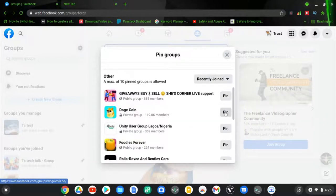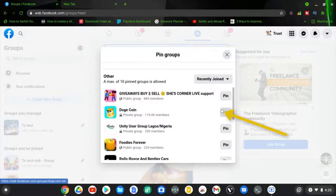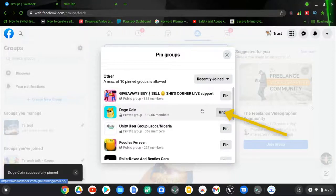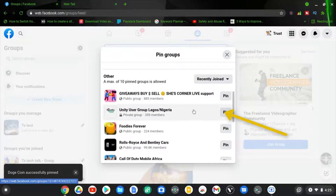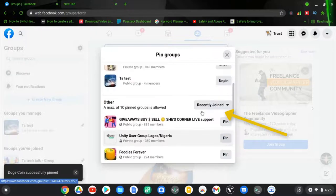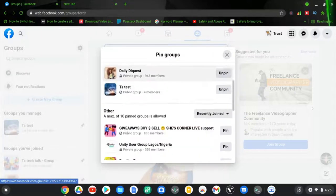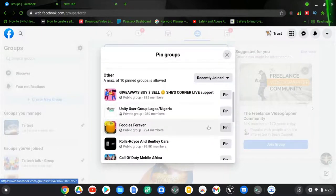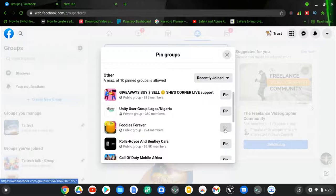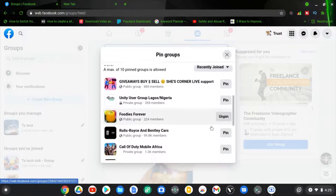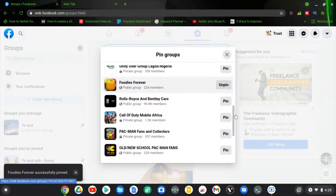The option for you to pin is right there on the right-hand corner. Go ahead and click to pin them. Once you select it, it will take a while and it will pin, and you're going to notice it on the top section. So that is all you need to do in order for you to pin groups on your PC.